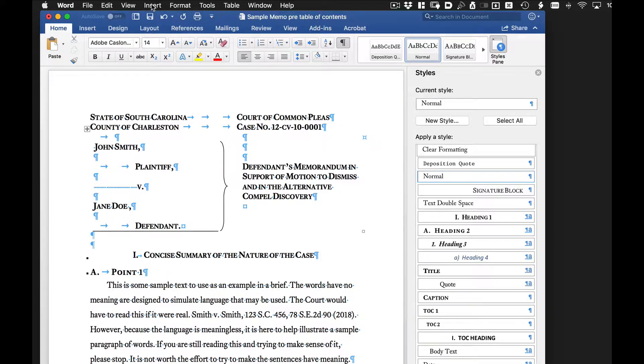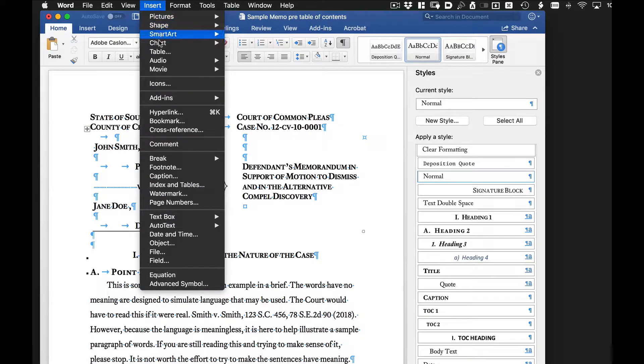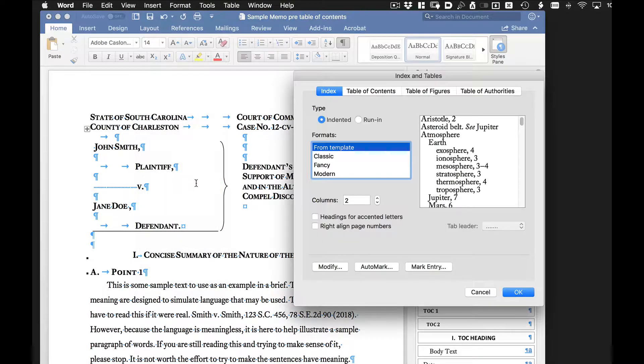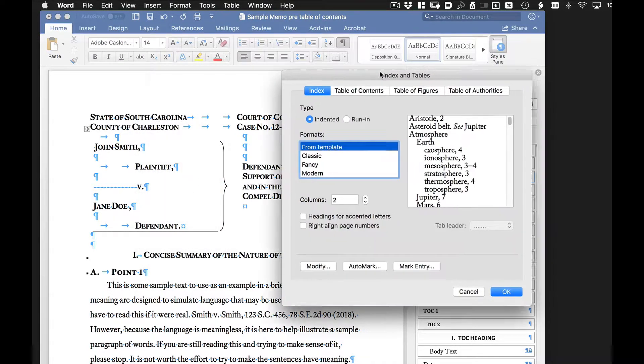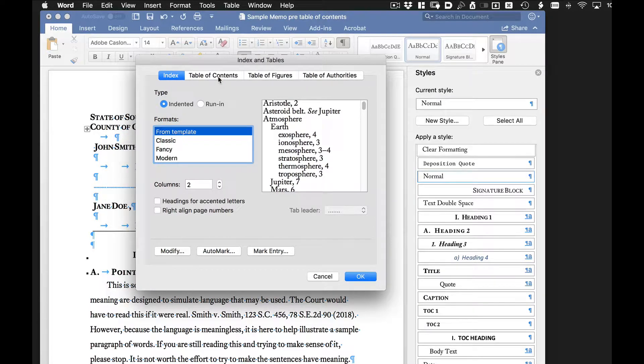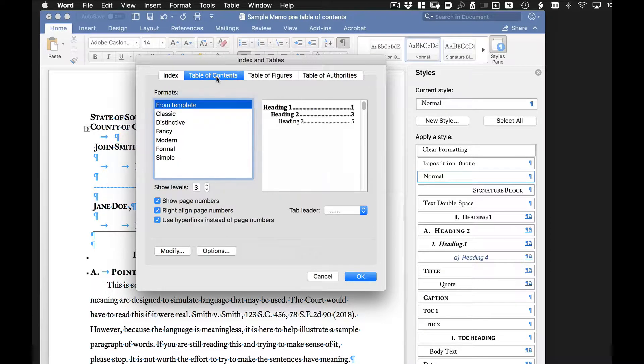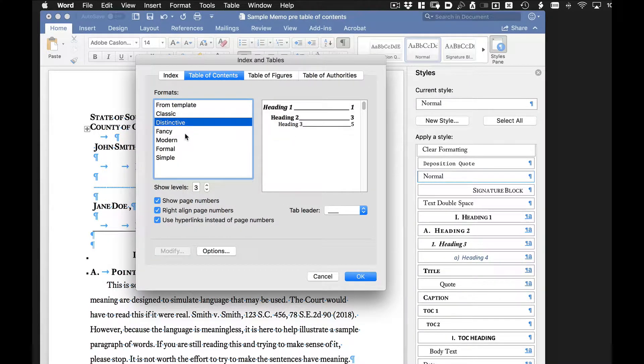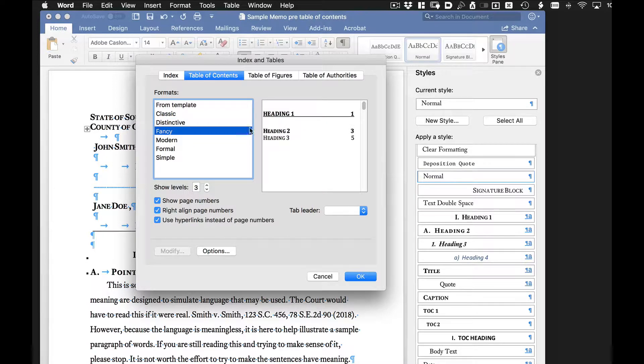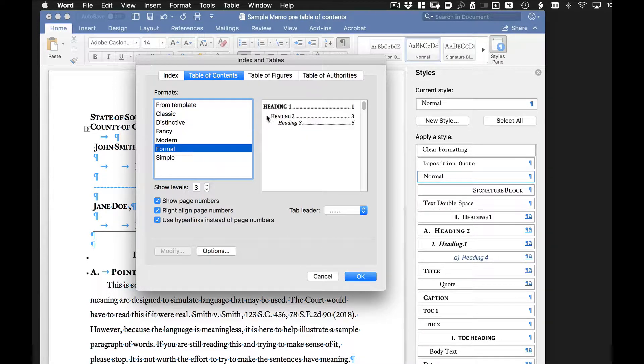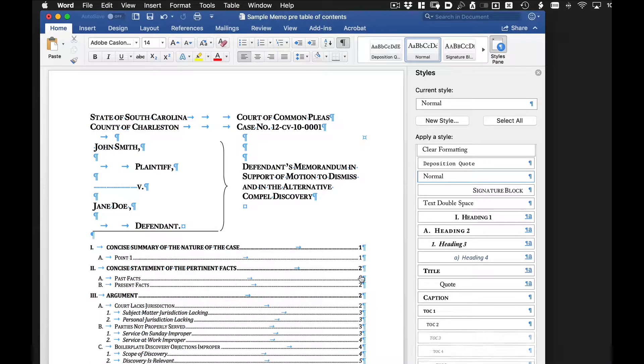So if we go to insert, and we go down to index and tables, we now have a choice. We can click on the tab table of contents and there are some different looks that the table of contents will look like. So depending on which one we select, our table of contents will look like that. And we can modify it in a moment, but let's select the formal one. We'll click OK.